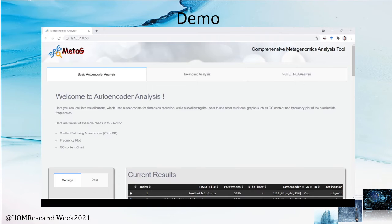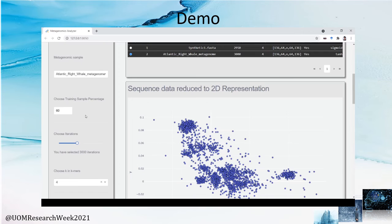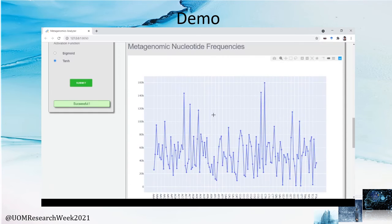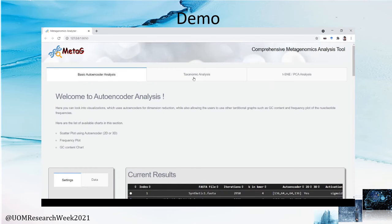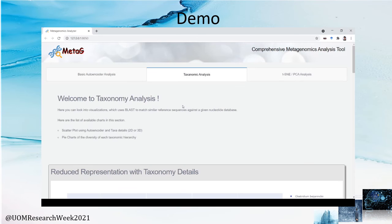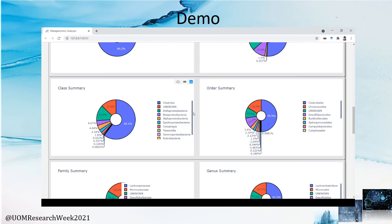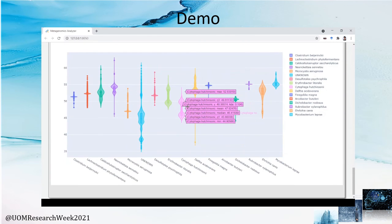Here is a short demonstration of MetaG. This is the autoencoder analysis tab, with a settings toolbar where you can choose your file and set parameters such as the K value, autoencoder layers, and activation function. The output shown is from an autoencoder trained for an Atlantic right whale gut metagenome obtained from NCBI, with a k-mer frequency percentage graph and a GC content pie chart. The taxonomic analysis tab shows the same autoencoder output with taxonomic insights from BLAST, where microorganisms are colored using BLAST hits. Pie charts show the distribution of reads at taxonomic levels including class, order, family, genus, and species, and violin plots show GC content distribution for each microorganism. The T-SNE/PCA analysis tab shows the output of the T-SNE and PCA combination for the same dataset.